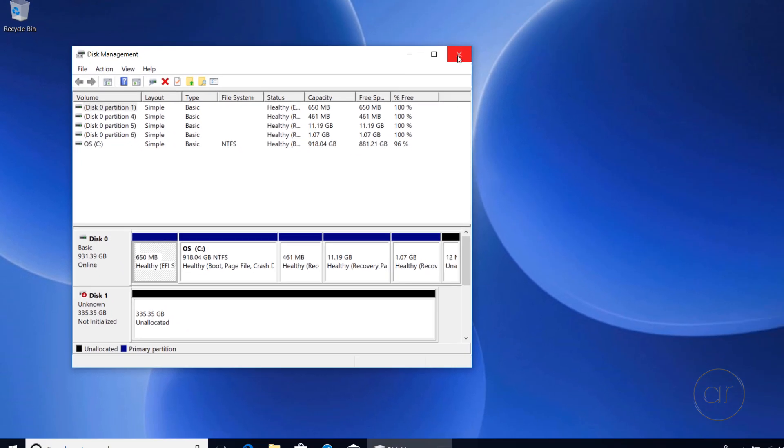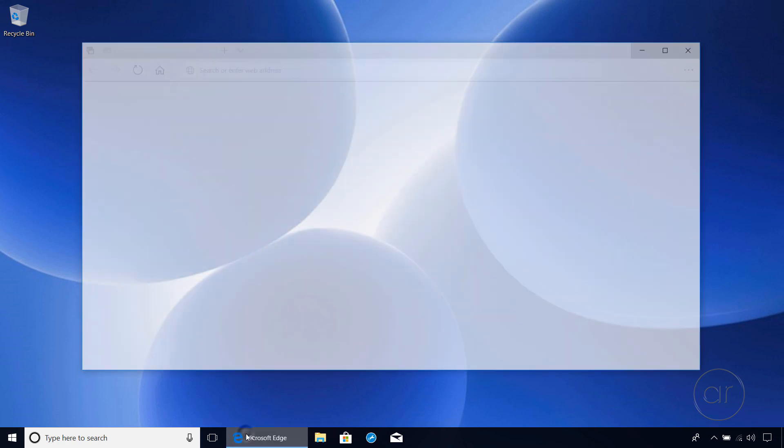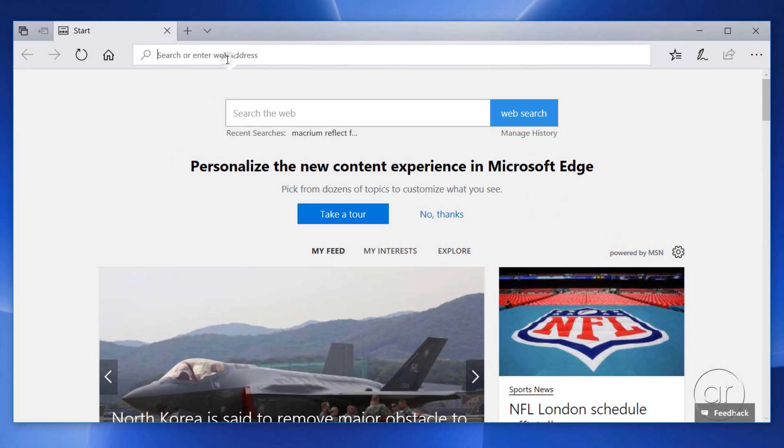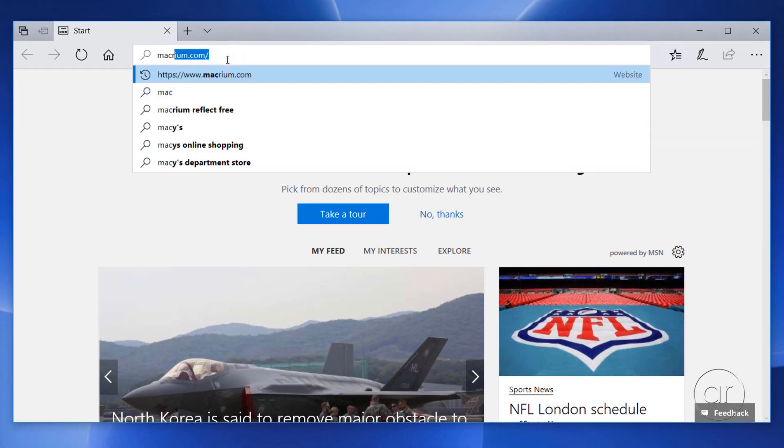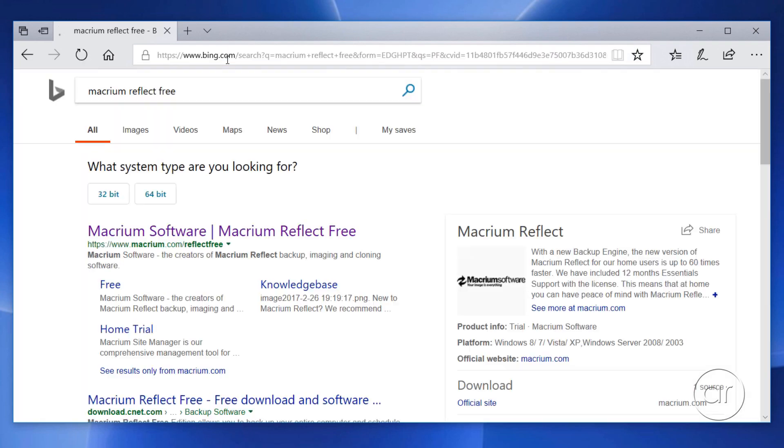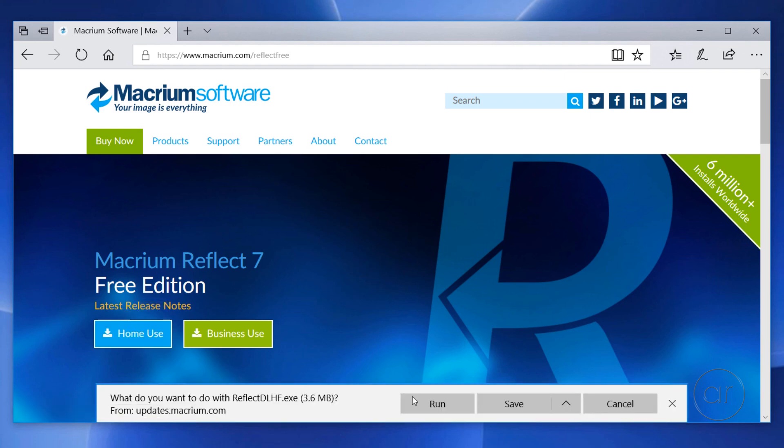Let me close this out, and we'll spin up the web browser. Let's begin by searching for Macrium Reflect Free. Click on the first result, which takes us to Macrium's website, and download the version for home use.